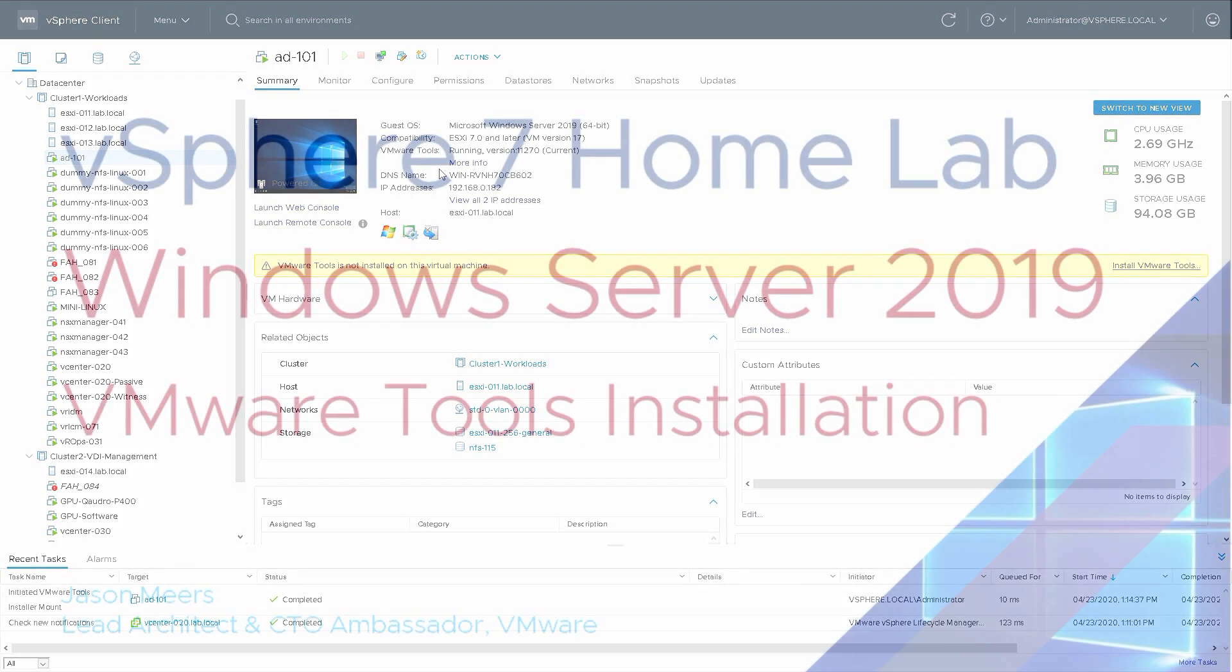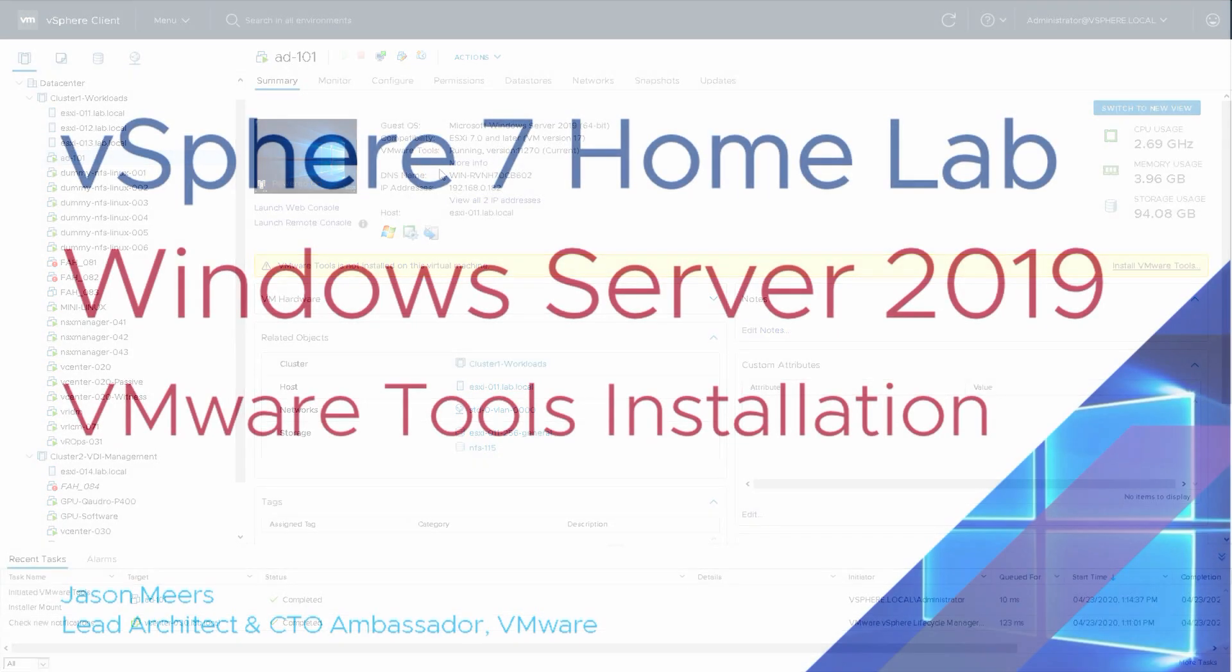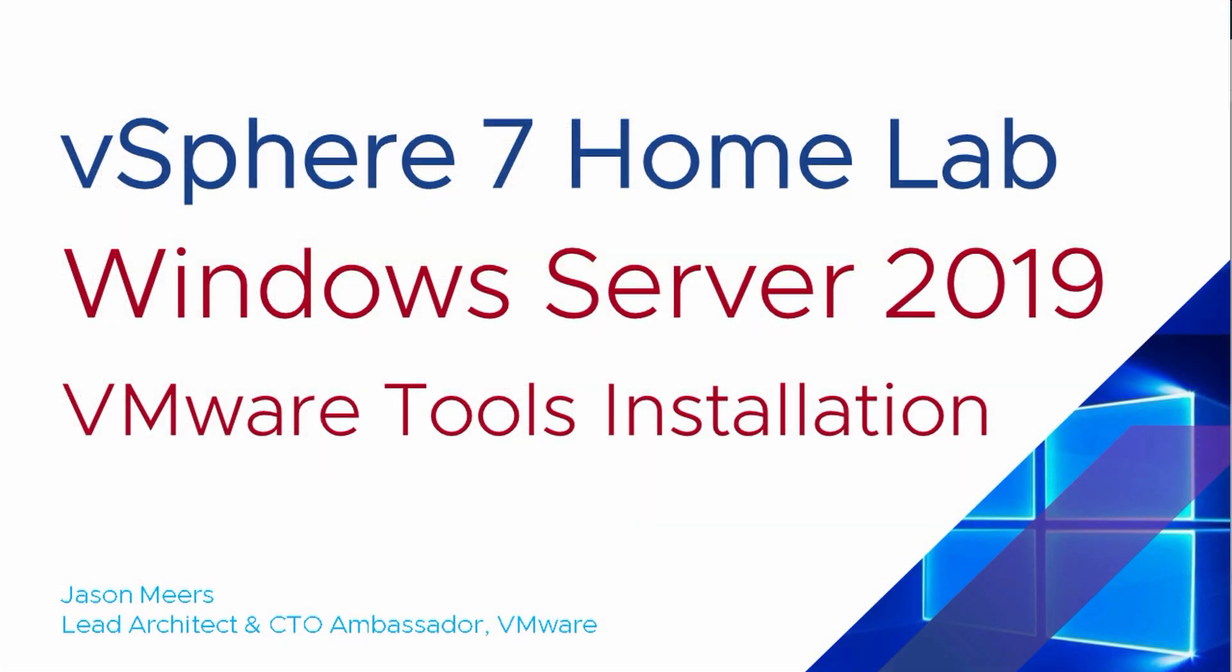That was Server 2019 VMware Tools installation, part of the vSphere 7 HomeLab series. Thank you very much for your time, and I hope you found this useful.